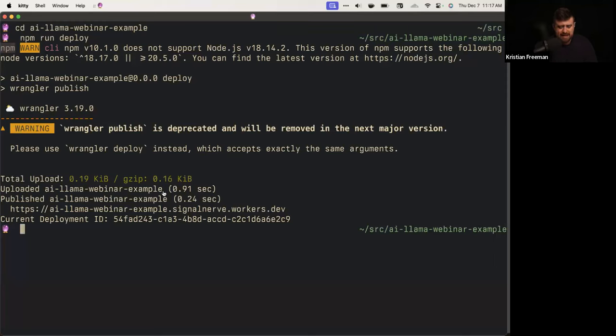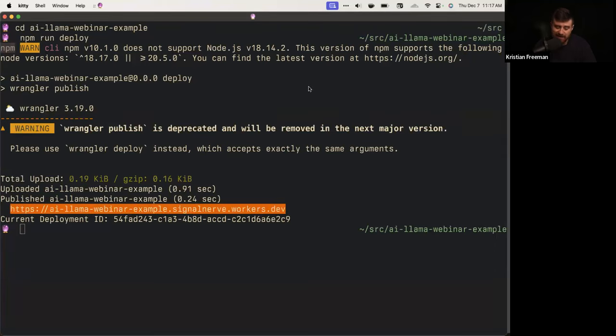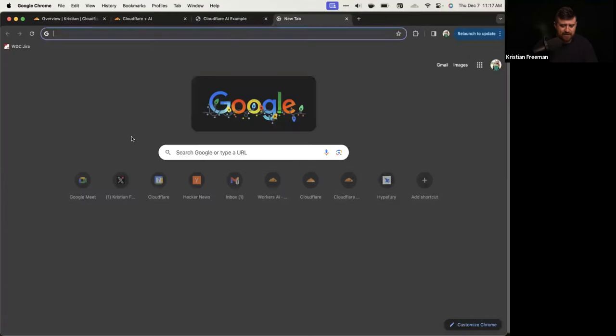You can see that at the bottom it has been published. I'll share the URL in chat and open it in the browser. You can see I just got hello world back — we've deployed our first application. Obviously it doesn't do anything yet, but we'll fill in some details. You can kind of understand how it works.